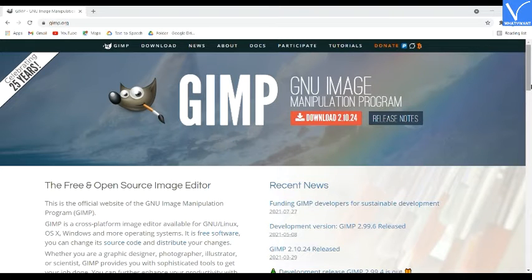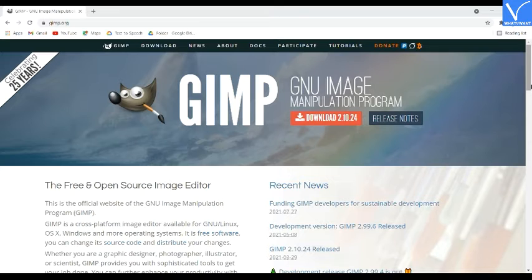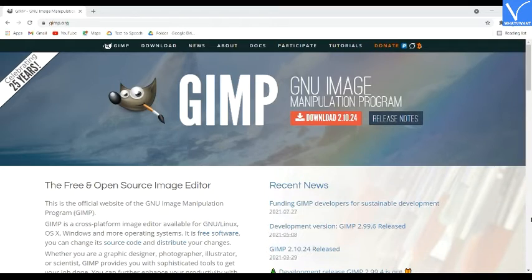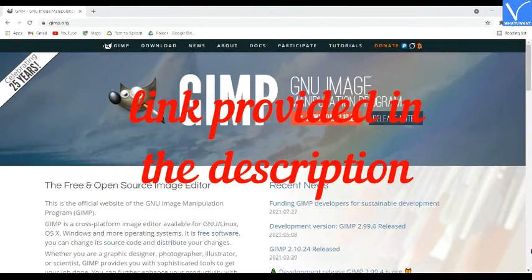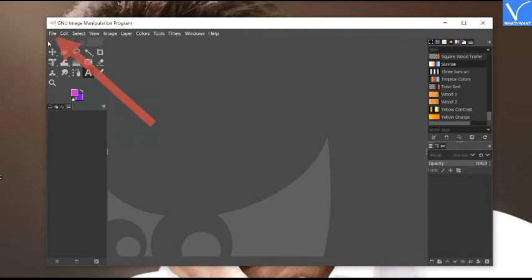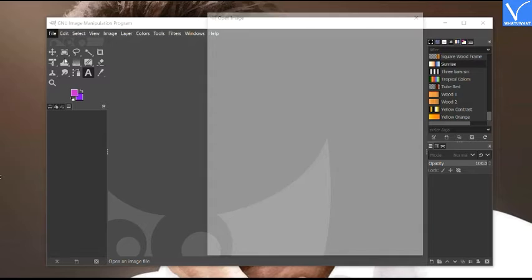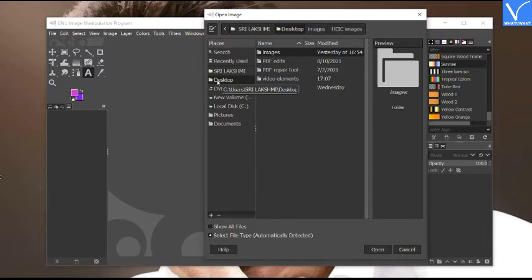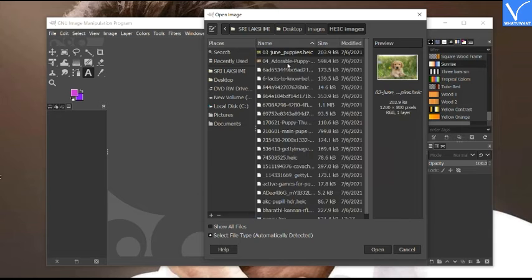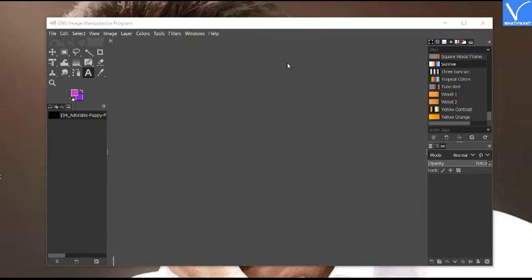Number 7: GIMP. GIMP is a free solution to convert HEIC images. It is the best open-source platform, very simple to use, and compatible with different platforms like Windows, macOS, and Linux. It also supports conversion to formats like JPG, PNG, GIF, HDR, PDF, and more. Download and install GIMP from its official site — link is provided in the description. Open the GIMP application, click on File, and select Open. An Open Image window will appear. Navigate to the folder containing HEIC images and select the image you want to convert. The selected image will be displayed on the screen.